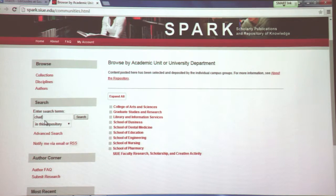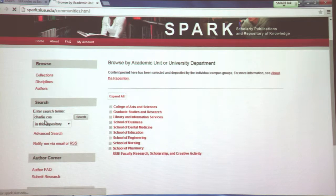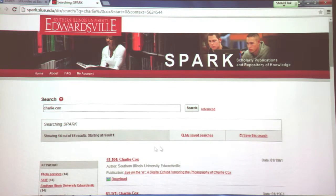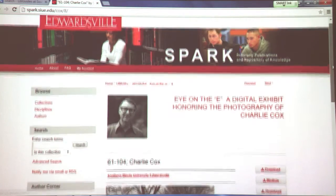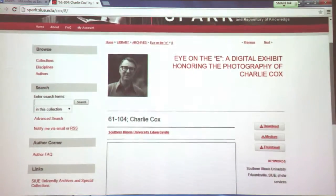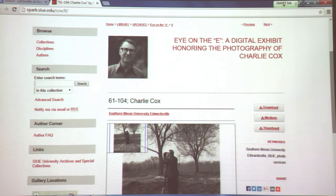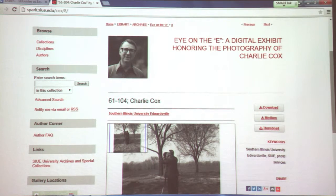Just as an example, there is a collection about Charlie Cox, who is the campus photographer — one of the more visually appealing exhibits on SPARC.